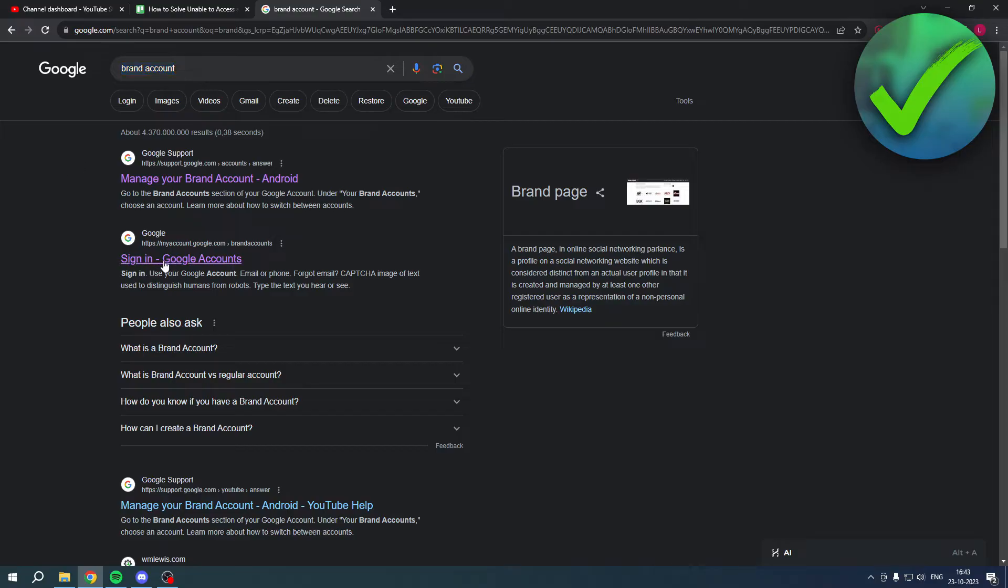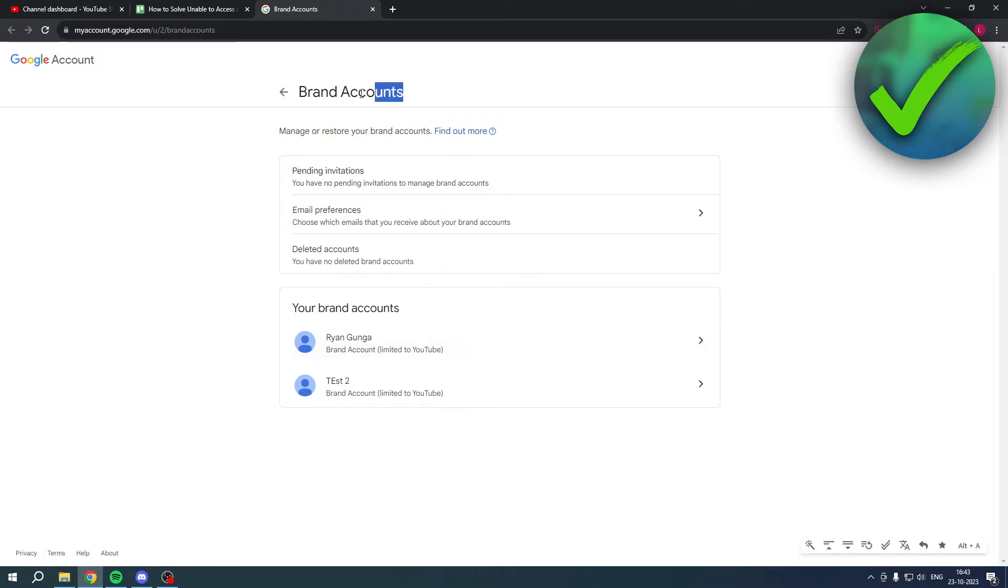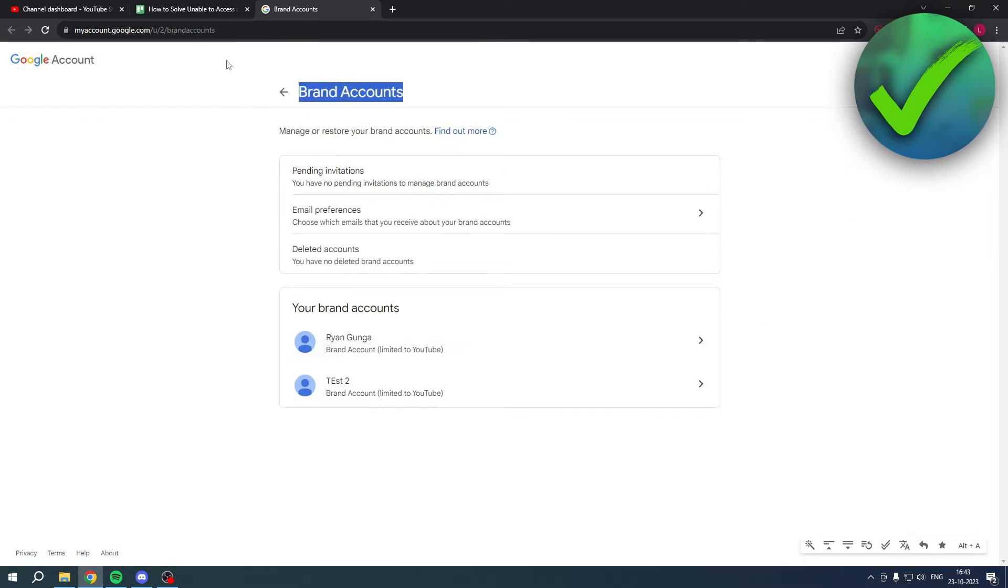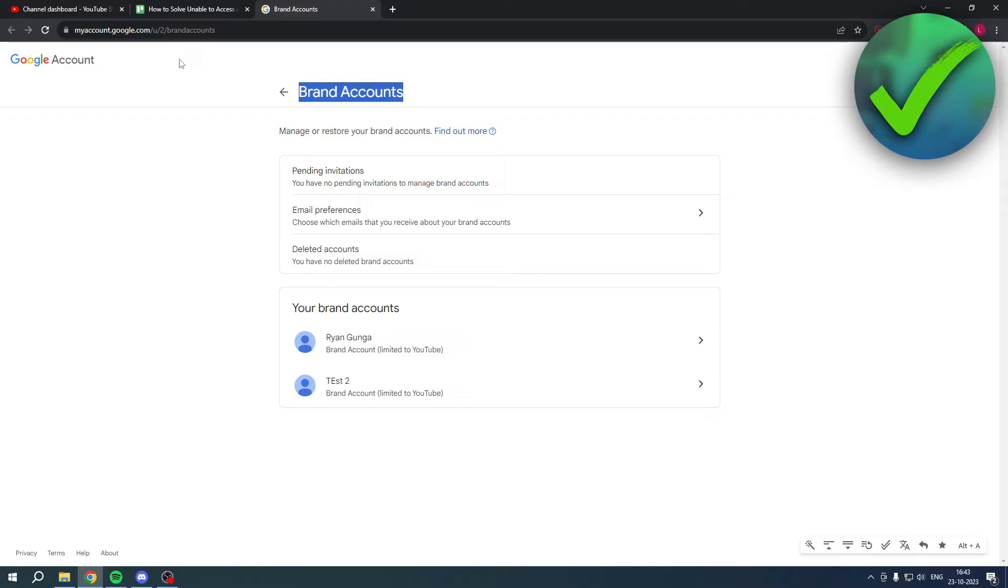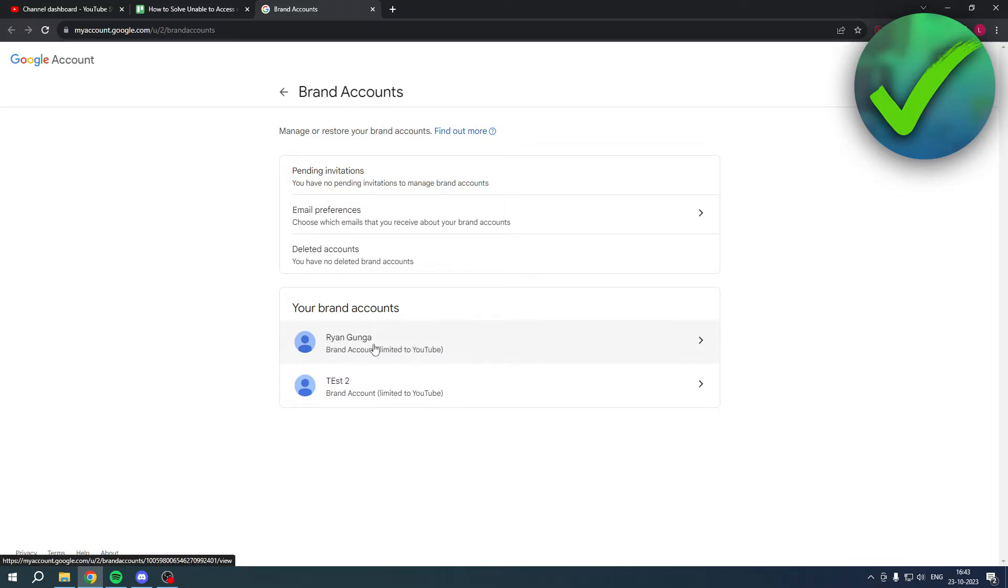Then go to the second link 'Sign in - Google Accounts'. Once you click on it, this page should show up with 'Brand Accounts' right here. This is basically the link myaccount.google.com and once you're here you can see your brand accounts. Let's say you have the problem for this account.